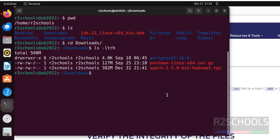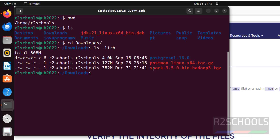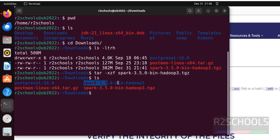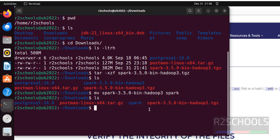Now we have to extract this Spark archive. All commands used in this video are in the video description. This is a compressed tar file — we have to extract it by running the command tar -xzf followed by the zip file name, then hit Enter. Run ls — it has extracted to a directory. Let's rename this directory to Spark using the command mv spark-3.5.0 spark, then hit Enter. Run ls — the name has been changed to Spark.